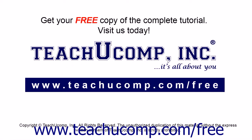Get your free copy of the complete tutorial at www.teachucomp.com forward slash free.